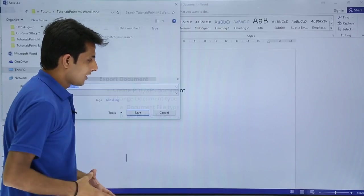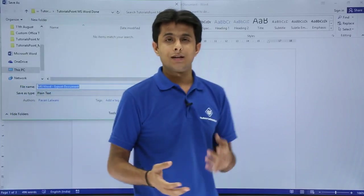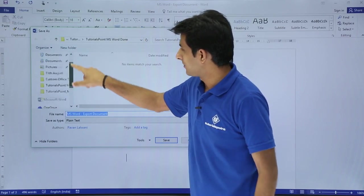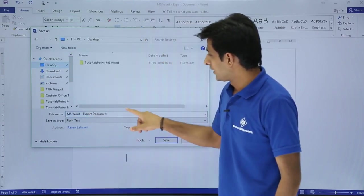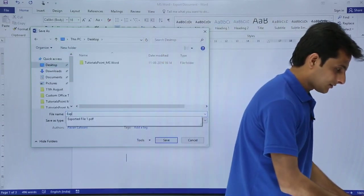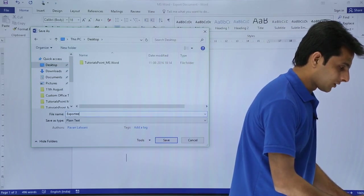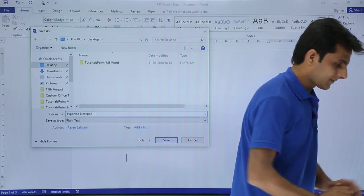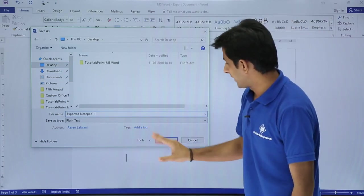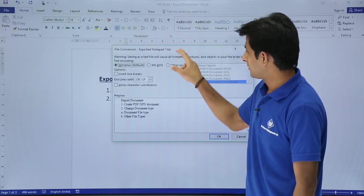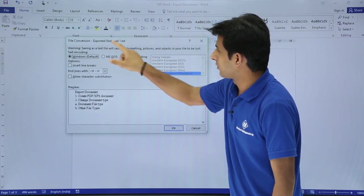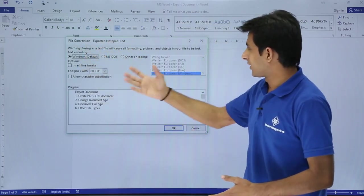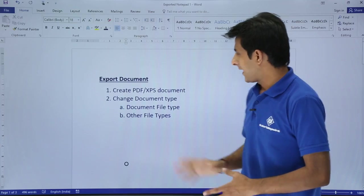I'll click 'Save As.' It will ask where to save the file. I'll save it on the Desktop and name it 'Exported Notepad 1.' Clicking Save will trigger a file conversion dialog — I'll click OK and it will convert automatically.